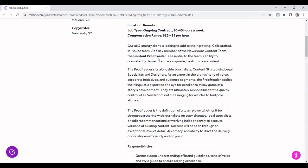The content proofreader is essential to the team's ability to consistently deliver brand-appropriate, best-in-class content. The proofreader sits alongside journalists, content strategists, legal specialists, and designers. As an expert in the brand tone of voice, collaborative initiative, and audience segment.